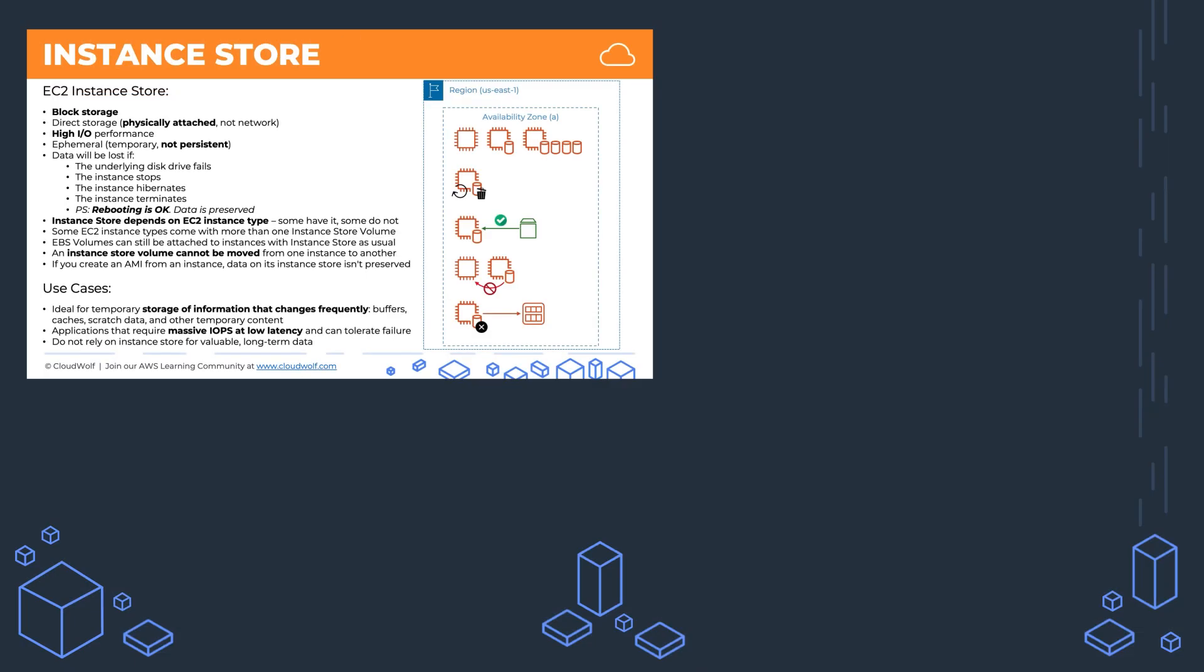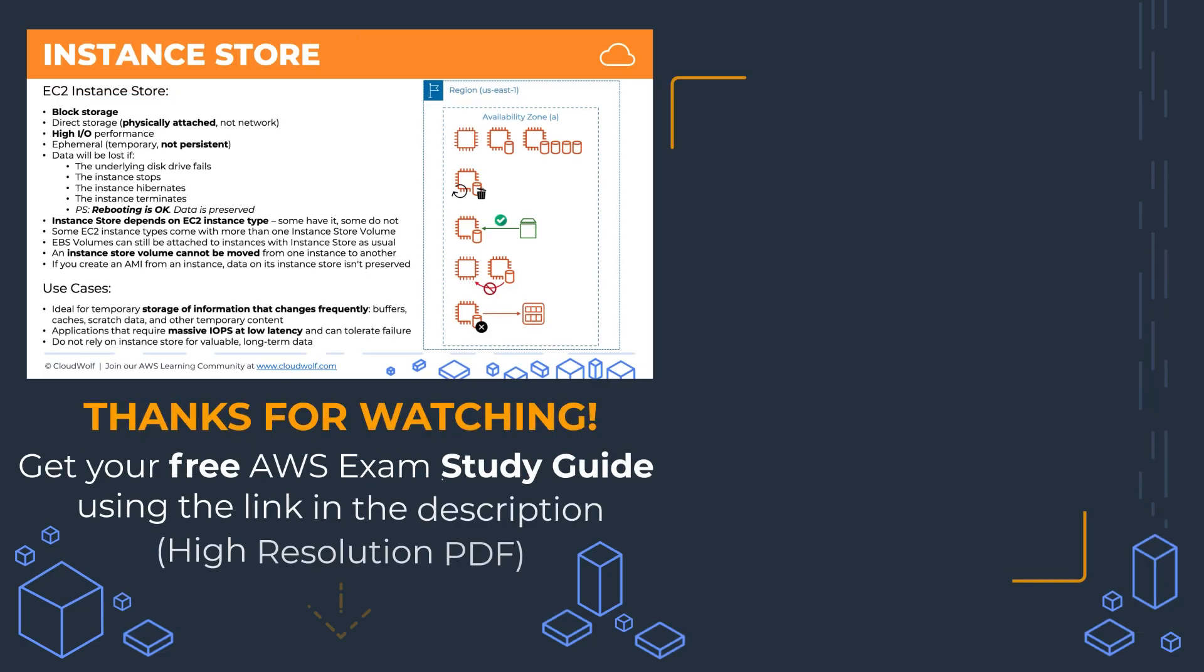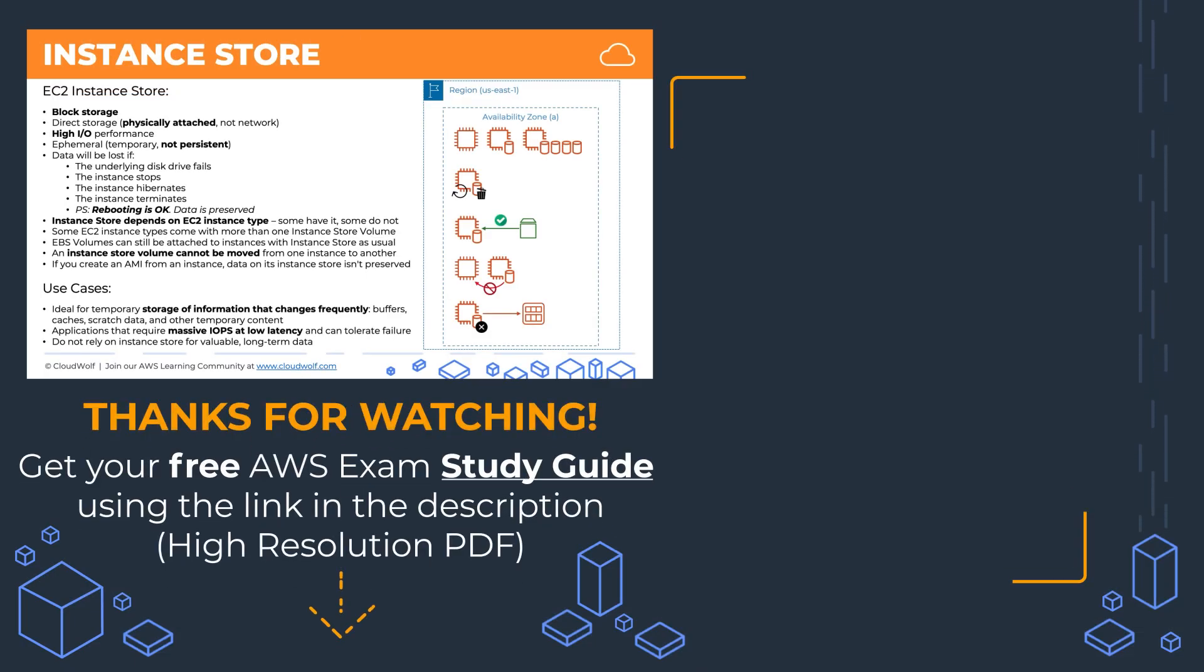So there's a quick summary of the slide, and I look forward to seeing you next time. Until then, enjoy the cloud!